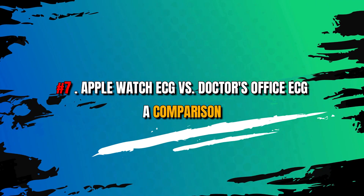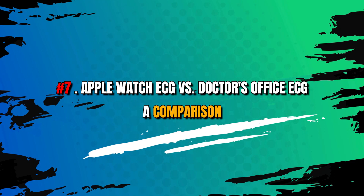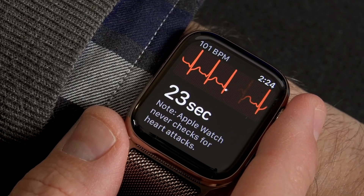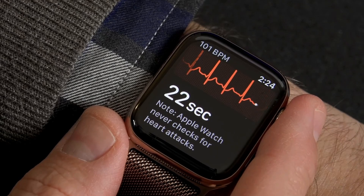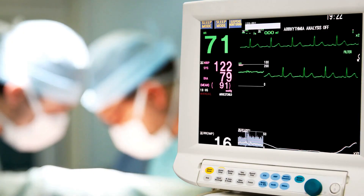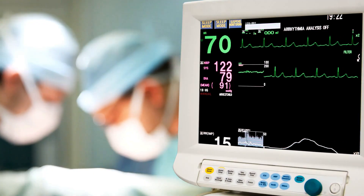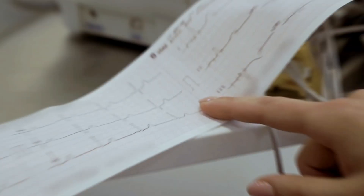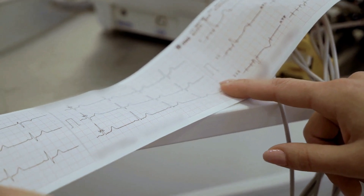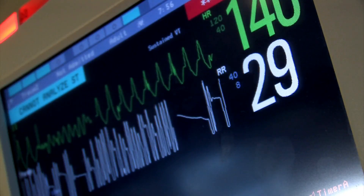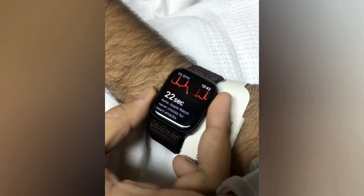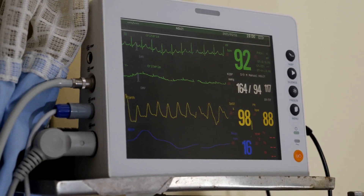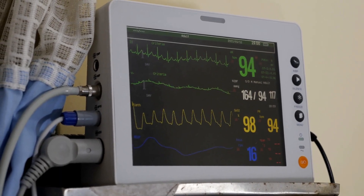Number 7: Apple Watch ECG vs. Doctor's Office ECG — a comparison. Apple Watch ECG provides insights into heart activity, while a doctor's office ECG offers comprehensive assessments with medical-grade equipment and professional interpretation. Accuracy and analysis differ, as doctors are trained for detailed interpretations. Apple Watch ECG offers convenience for quick snapshots, while a doctor's office ECG allows controlled analysis.